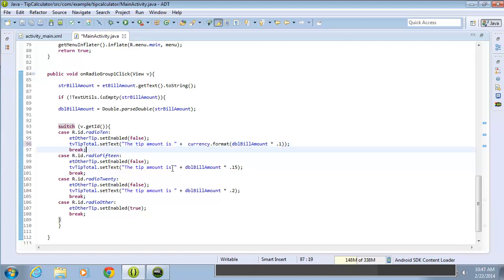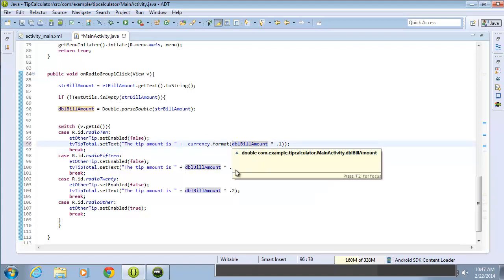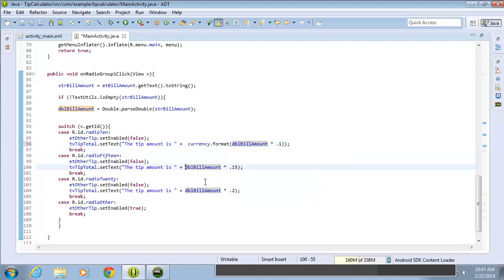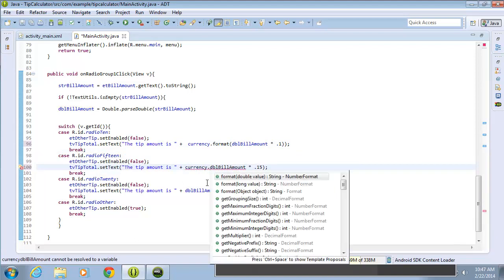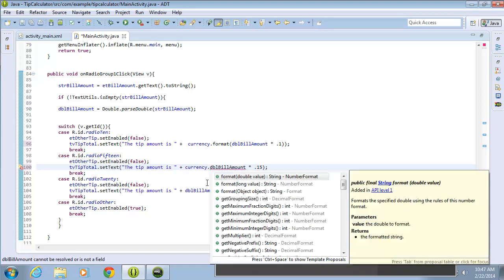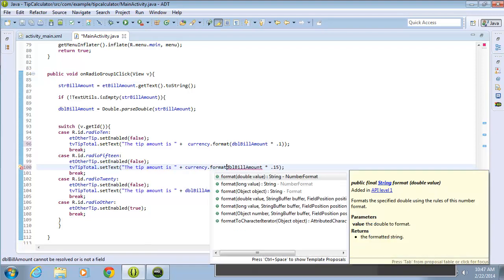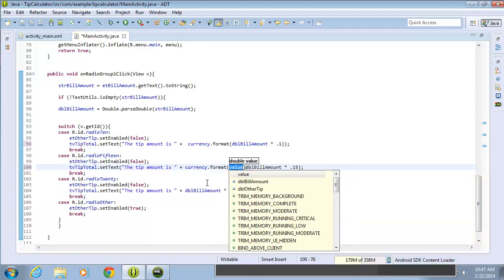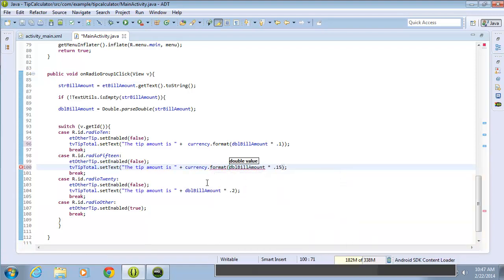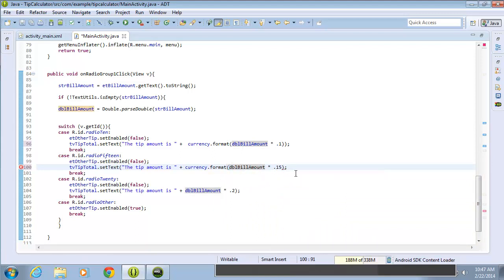I'm going to do the same thing for the next one. So let's go ahead down here and change the format. Currency dot format, an opening parentheses, and I'll need to take out the value again, and come to the end here, close that parentheses, and do the same thing for the last one.